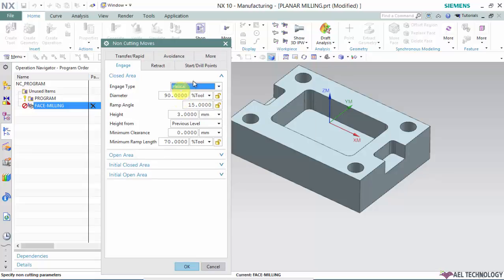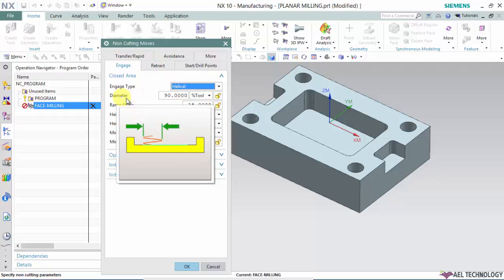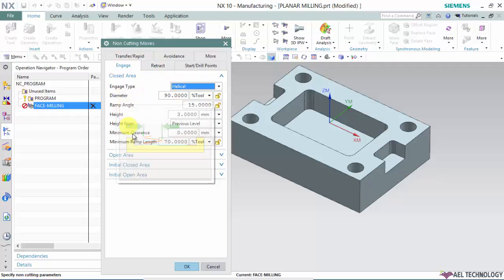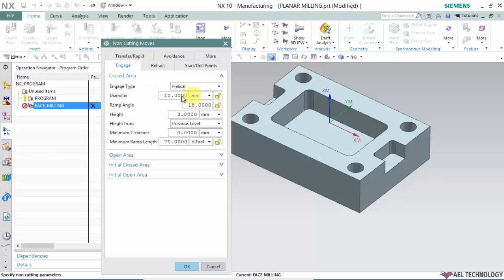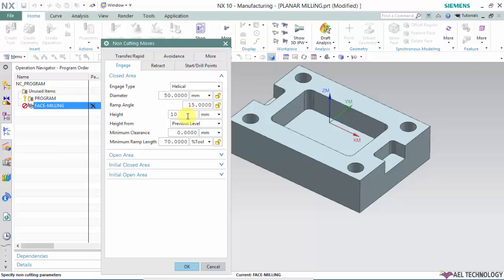We'll start with helix. For diameter, you can define the helix diameter by percentage of the tool or by millimeters. Since it's a big cutter, you can opt for 50 percent. Ramp angle generally varies between 5 to 15 degrees. I'll opt for 10. Then set the height.